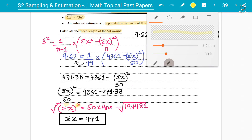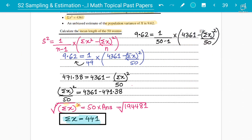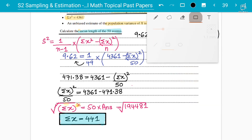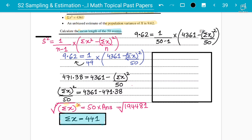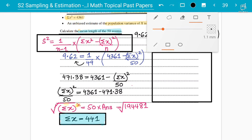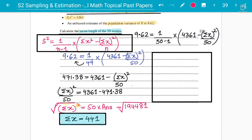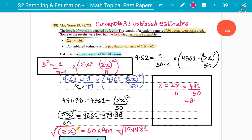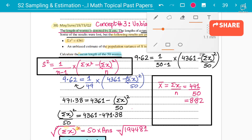Make sure you still need to find the mean length — the unbiased estimate of the population mean. Using the formula: x̄ = Σx / n = 441 / 50 = 8.82. That is the answer worth three marks in total. The question tests you differently but the concept and formulas remain exactly the same.